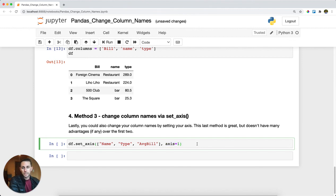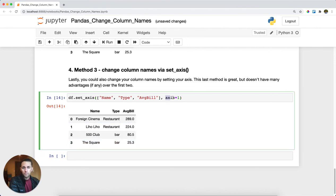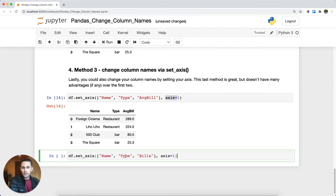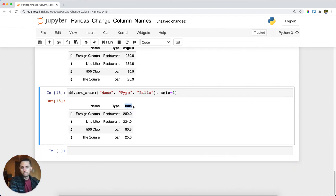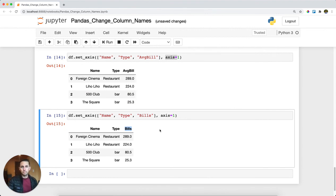The nice thing about this one is if you wanted to rename the rows index as well, you could do that by setting axis equals zero, but that's for another tutorial. To wrap it up here, I'll go name, type, and rename this to bills. You can see here that bills gets renamed. So that is how you change your column names within pandas.